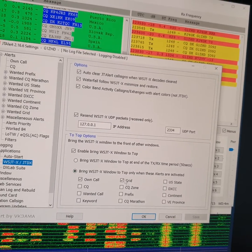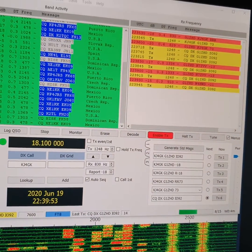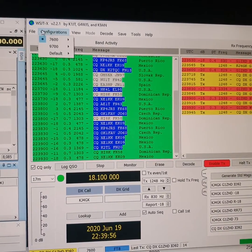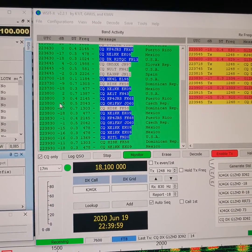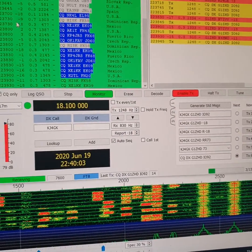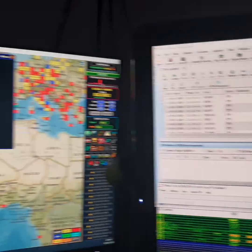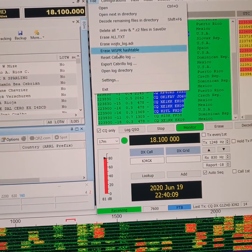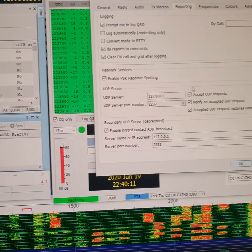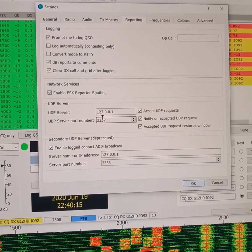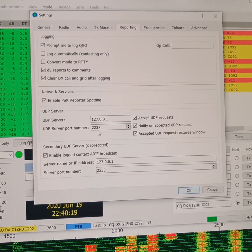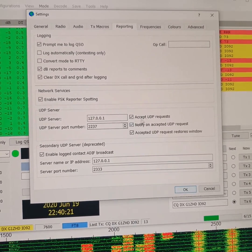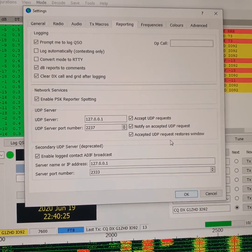And in WS JTX under Config... sorry, under File, Settings... I've got it this time. I've got UDP server set up with UDP setting of 2237, and those are the settings I've got in there.